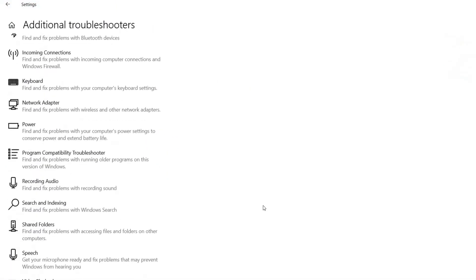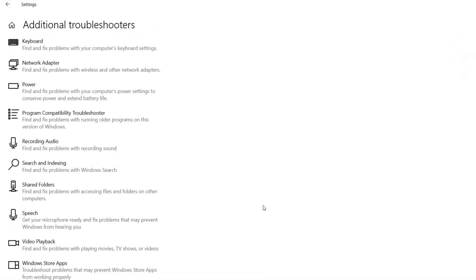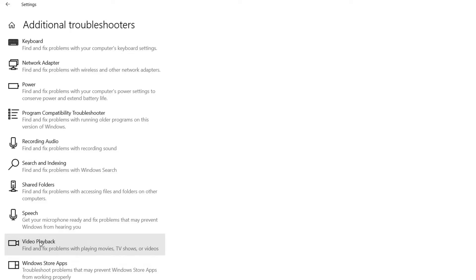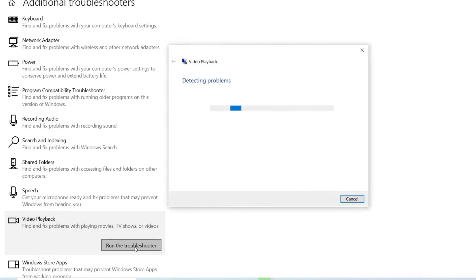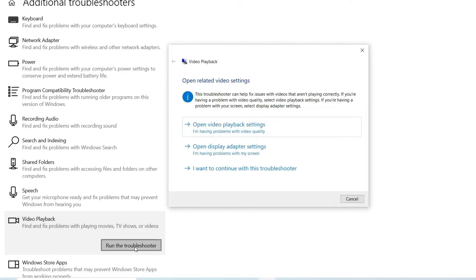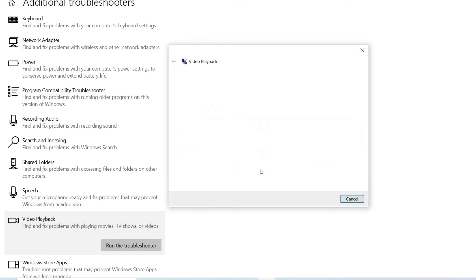There you need to find Video Playback, then choose Run the troubleshooter option. Follow the on-screen process. Once the troubleshooter is finished, restart your PC.